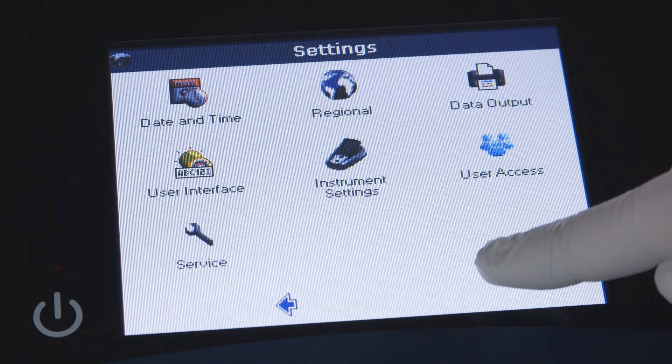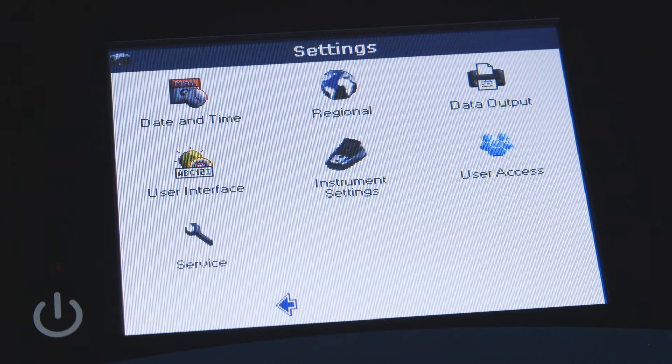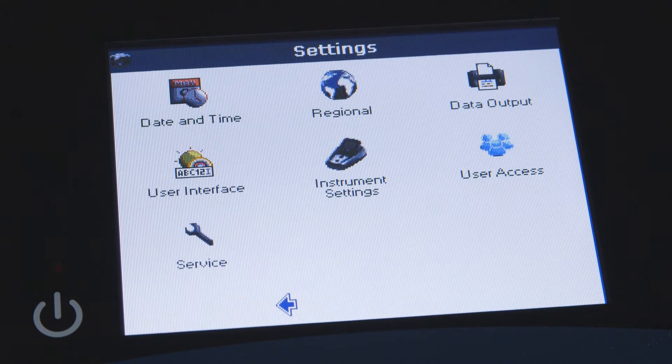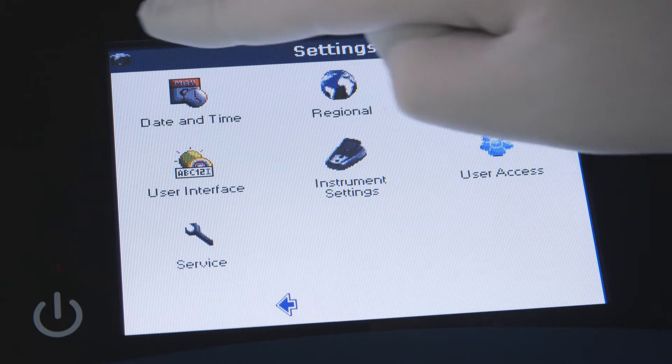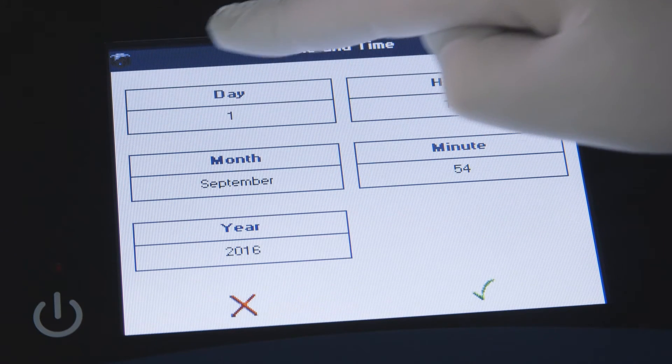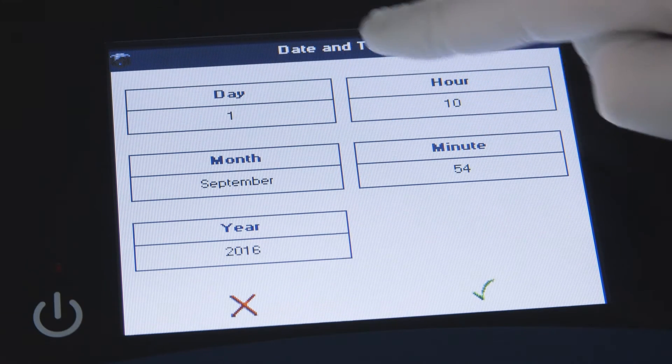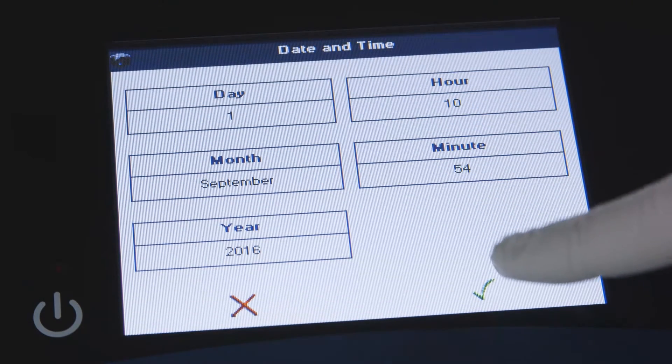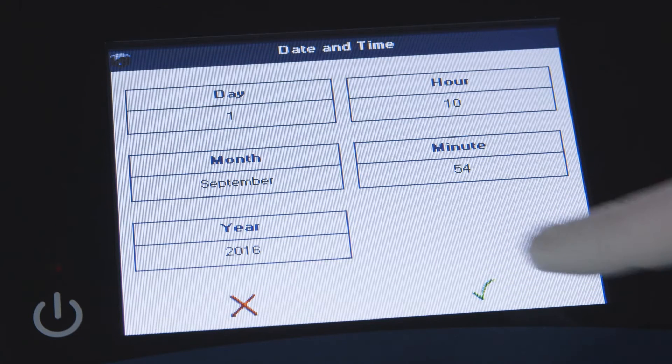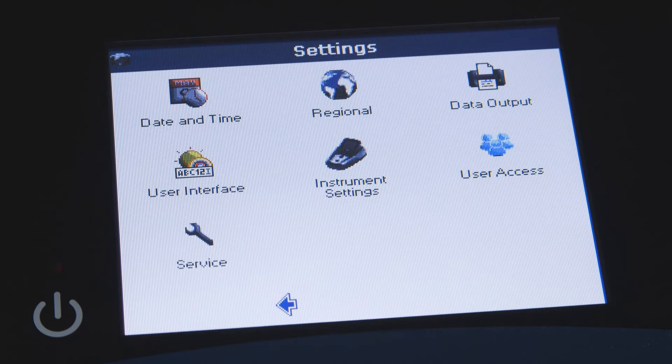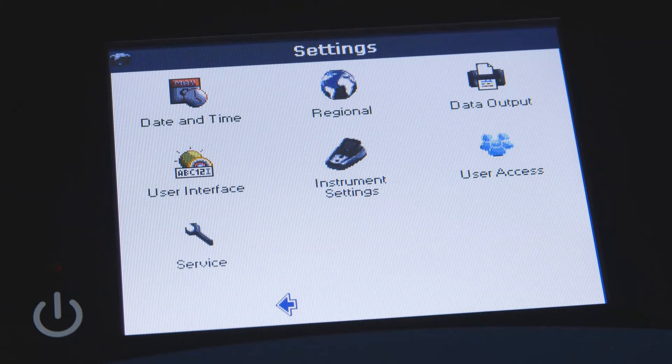The QuickDrop Spectrophotometer date and time preference is set to Pacific Standard Time by default. This can be changed by touching the date and time icon from the settings window. You may continue to personalize your QuickDrop Spectrophotometer from the settings window.